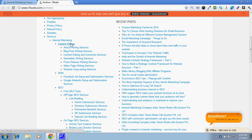So for example, in services you'd get internet marketing. Under internet marketing you'd get content writing. Under content writing you'd get article writing services, blog posts, content editing, and so on.